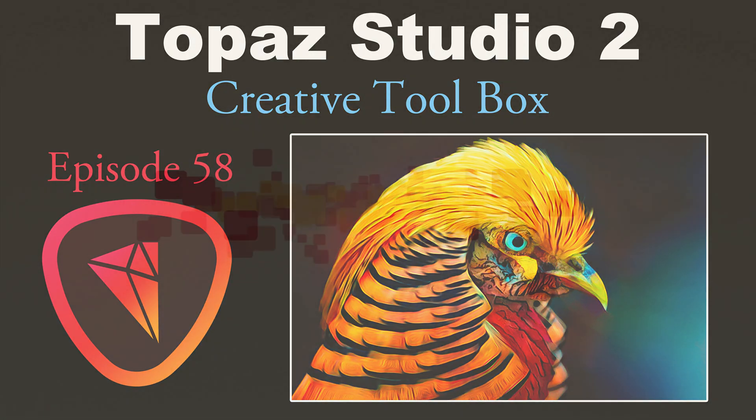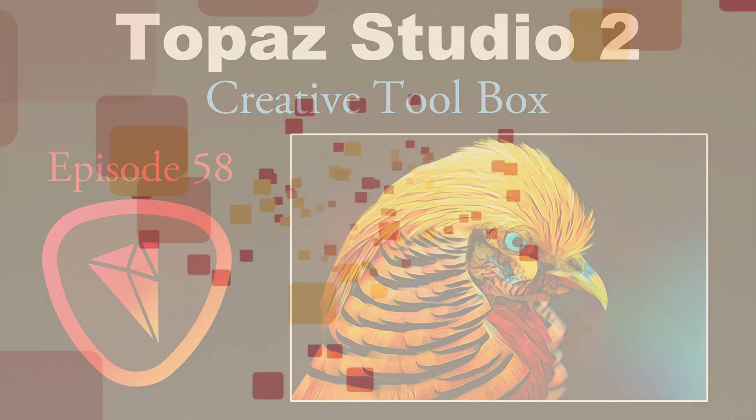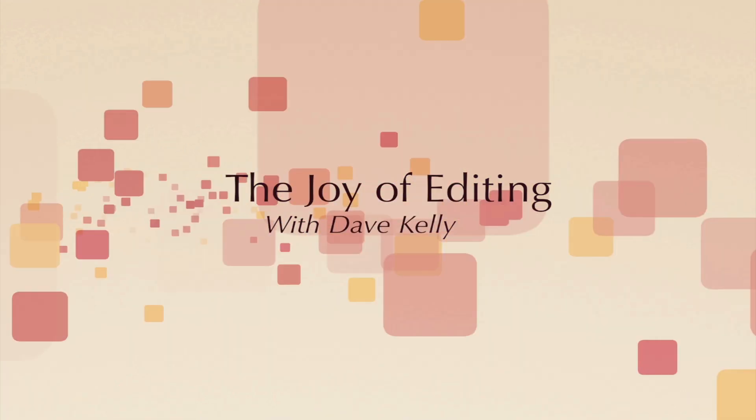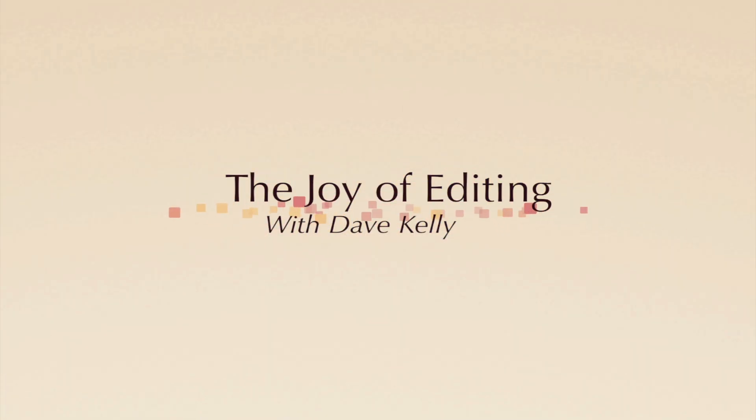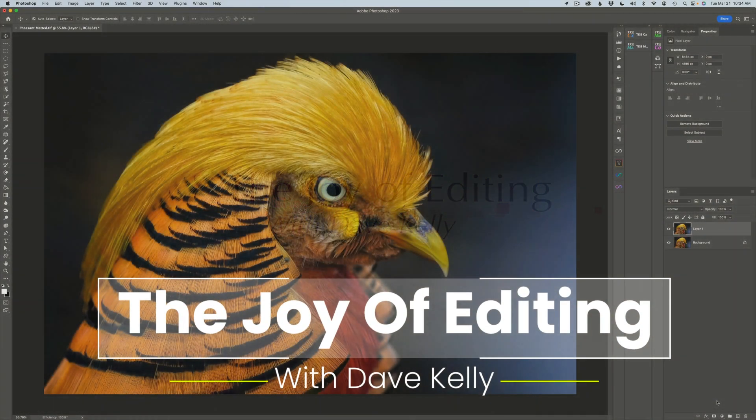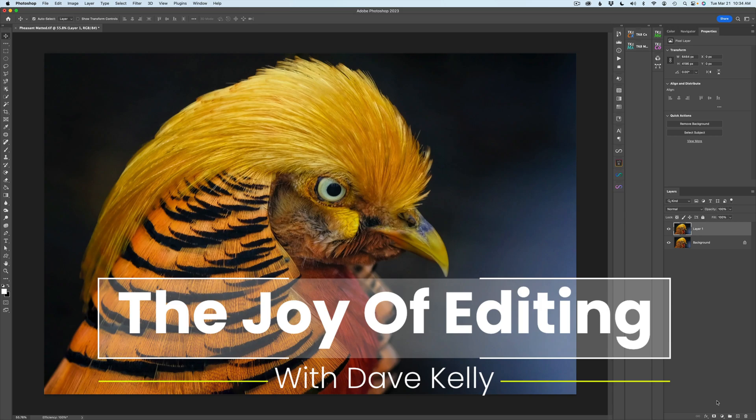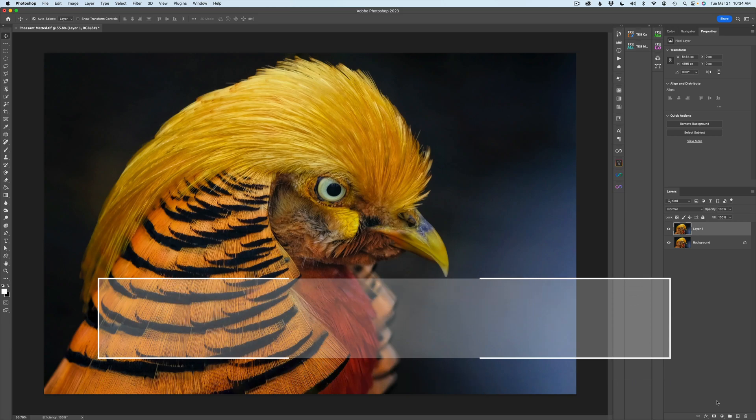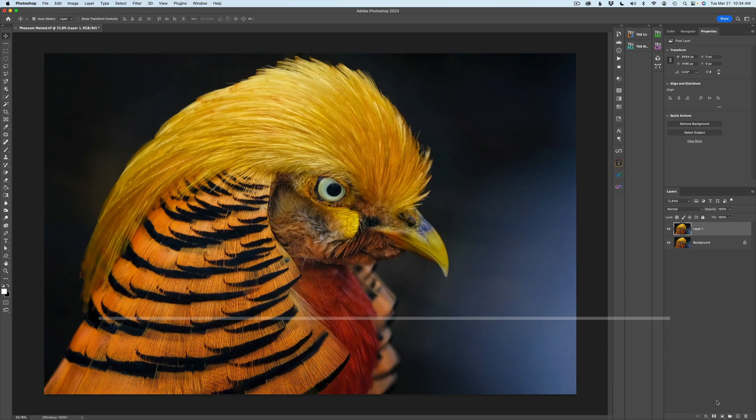Sit back, relax, and stay tuned. Hello, everyone, and welcome to the Joy of Editing. I'm your host, Dave Kelly. Thank you so much for joining me today.